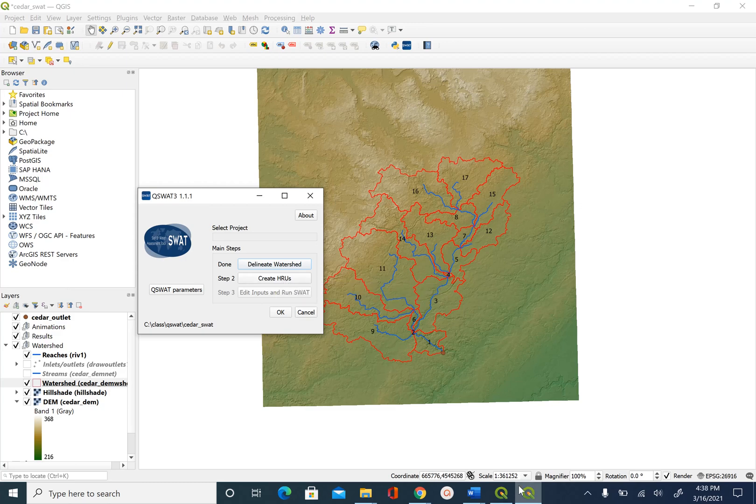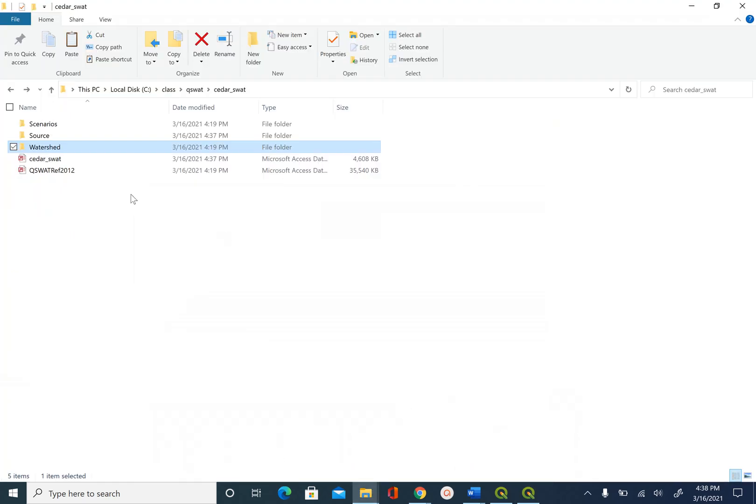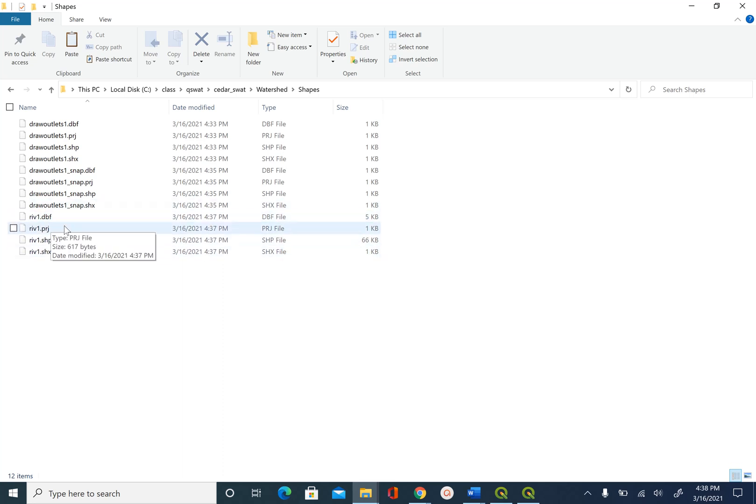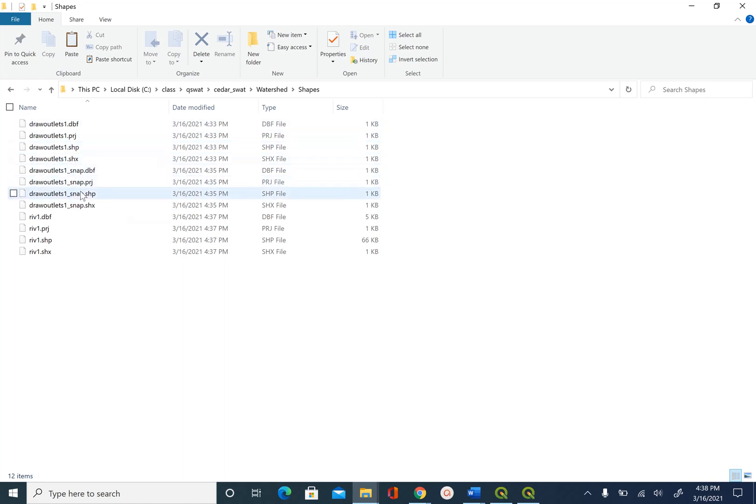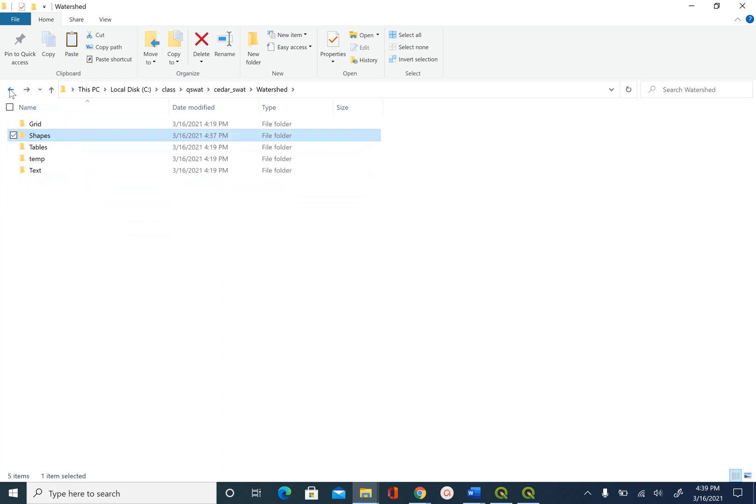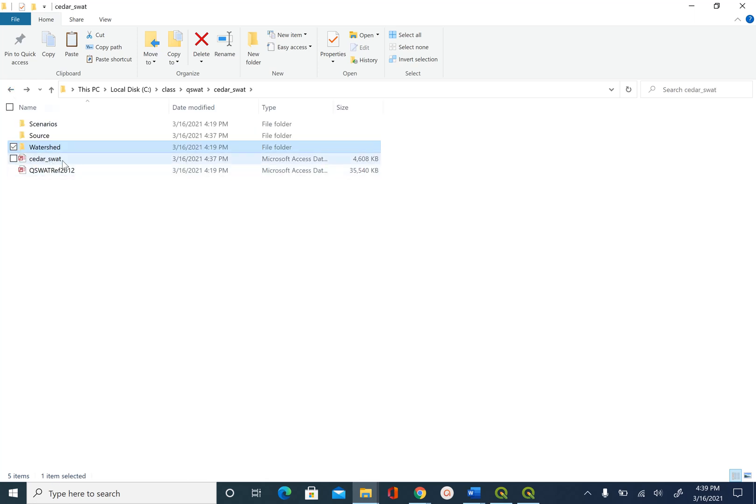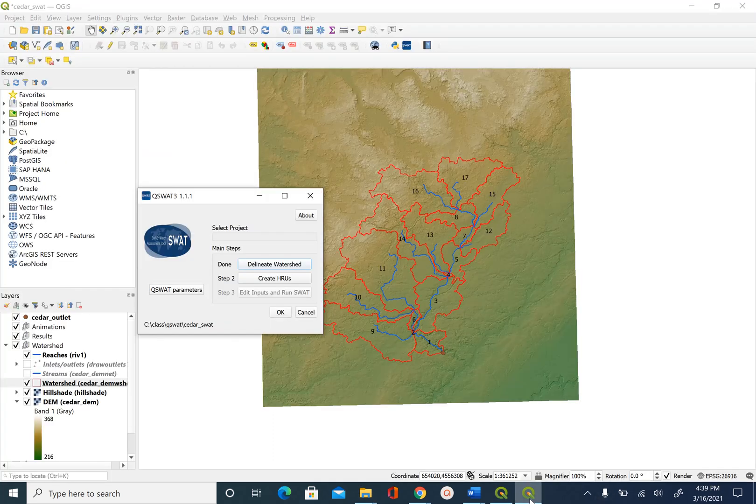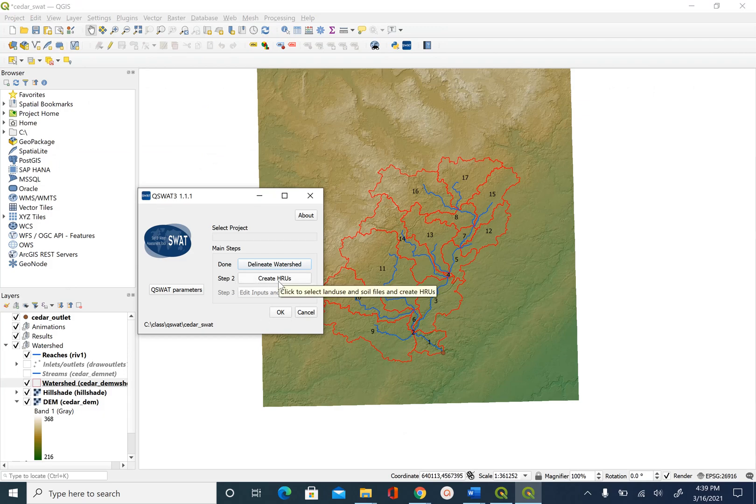Now let's also go back and look at the folder here. So if you click on watershed shapes, you will see that there is river1.dbf. This is the stream network that was delineated. The outlet, drawoutlet1, this is the outlet point that we digitized. And this is the one that was snapped. And then all the other layers, such as the watershed boundary, are stored inside Cedar underscore SWOT database, which we will not open here. So this is it for this unit. In the next unit, we will create the hydrologic response unit, which is step two in QSWOT. So save your project and this is it.